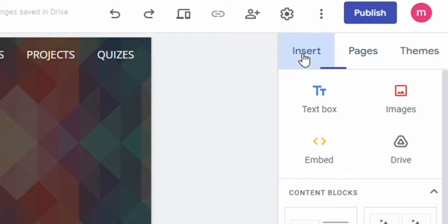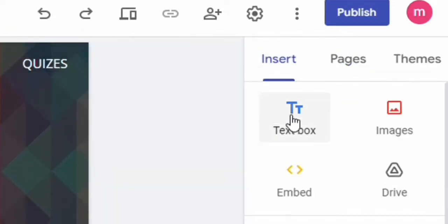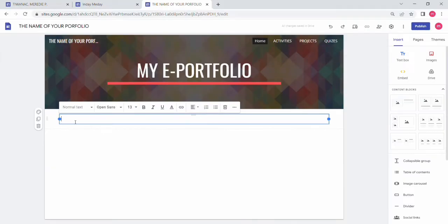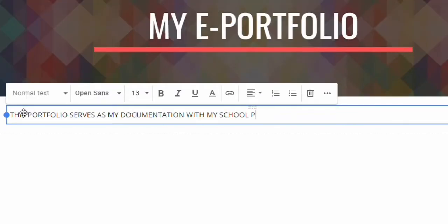On the home page, go to Insert — you can add a text box to design the home page, which serves as the preface or introduction of your e-portfolio. For example, you can write that this portfolio serves as your documentation.